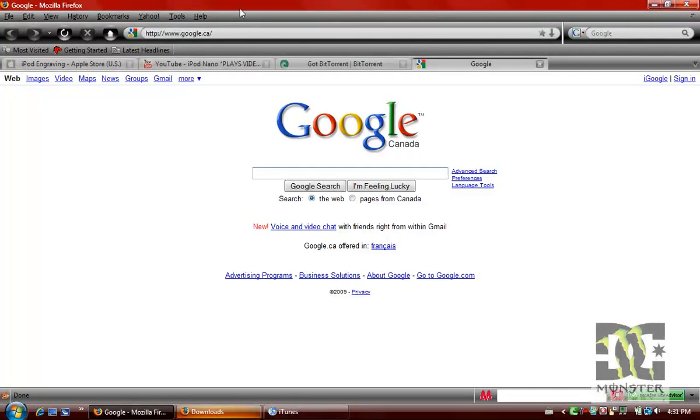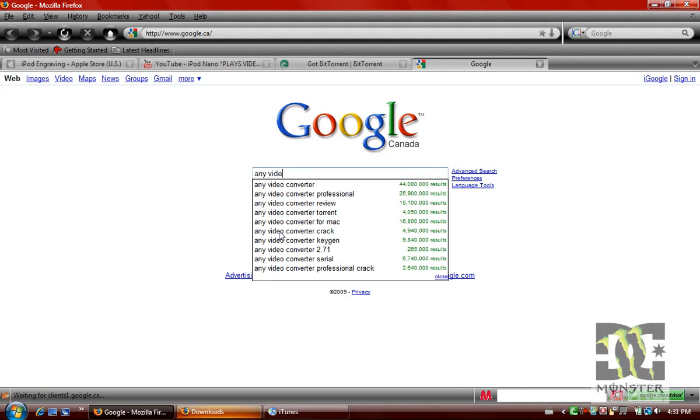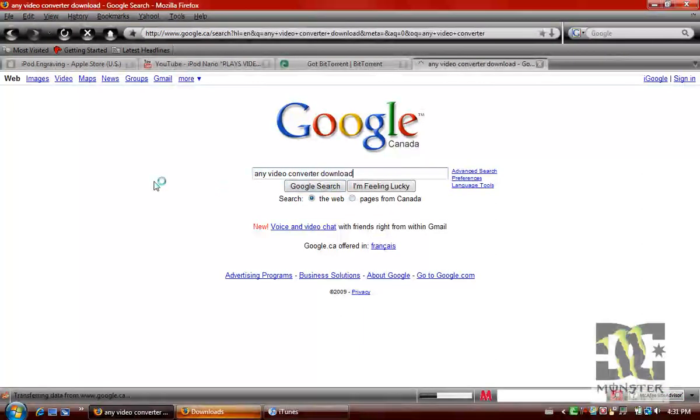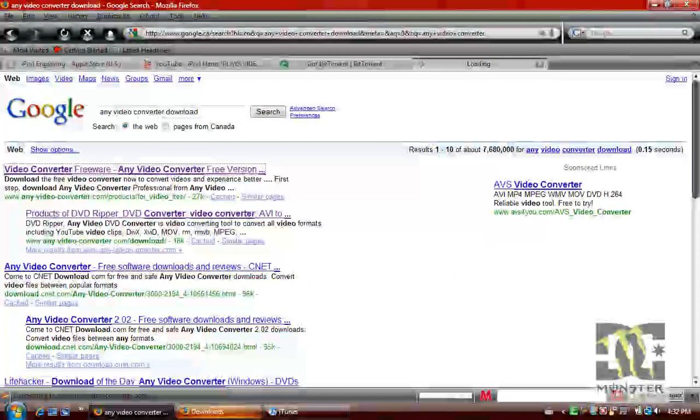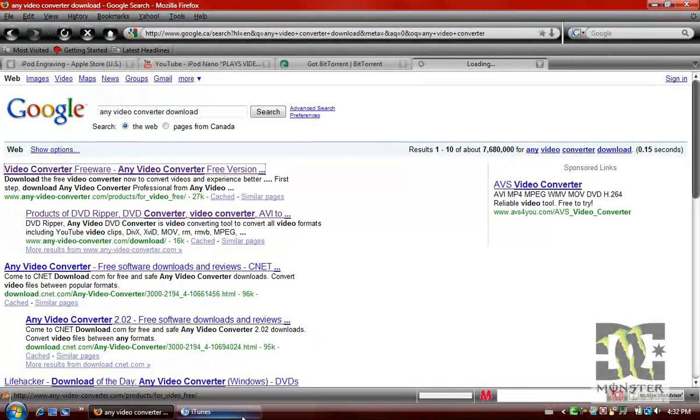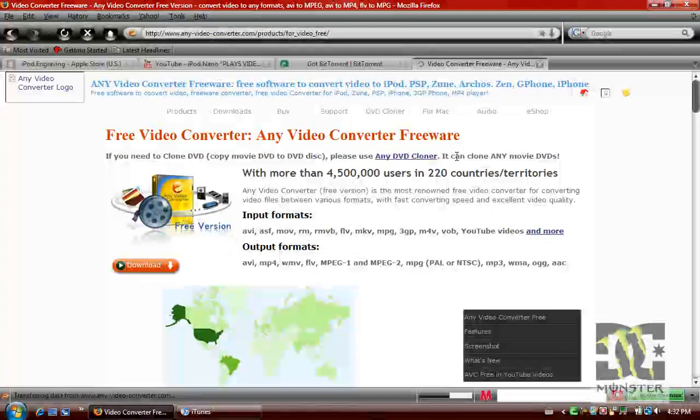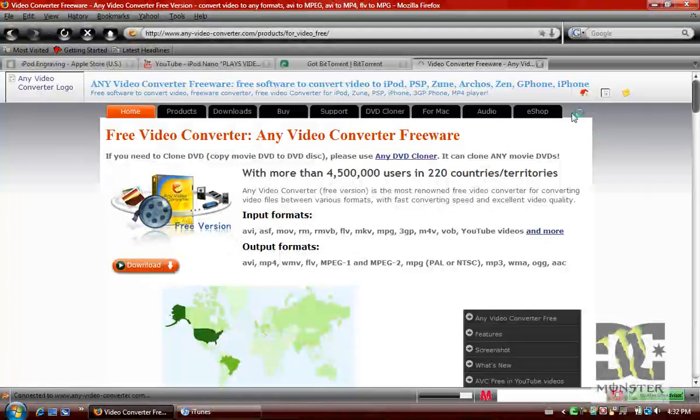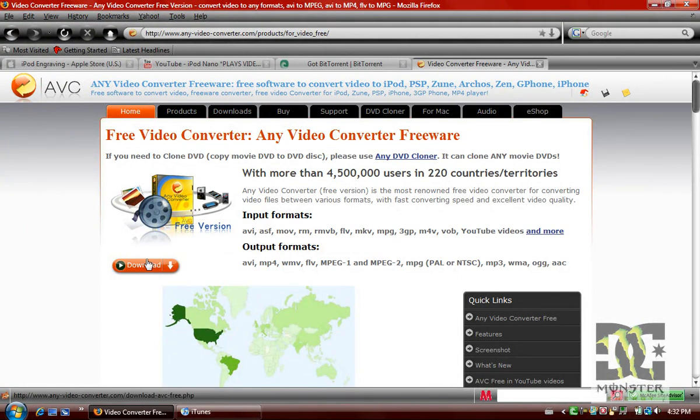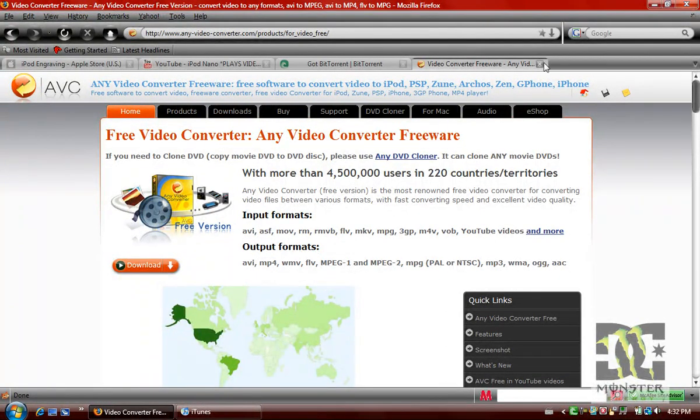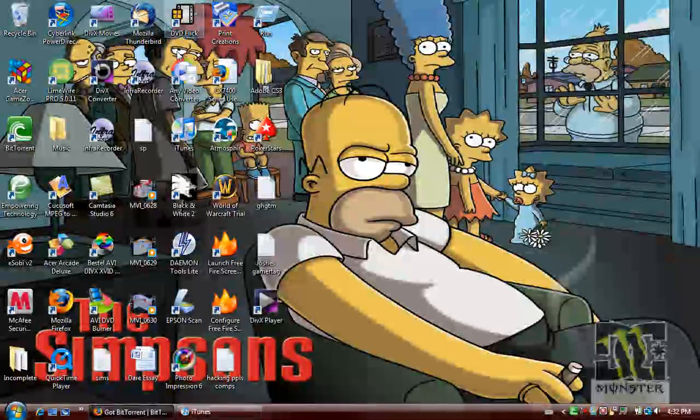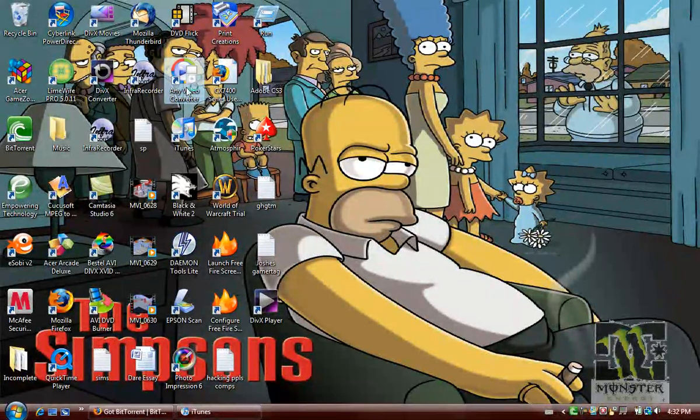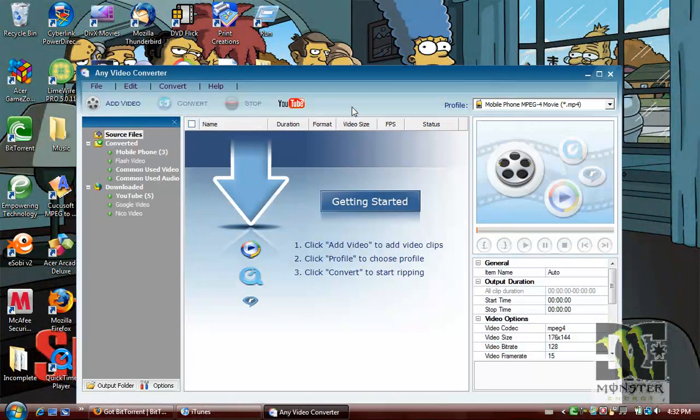And you want to type in right there, any video converter download. Now you're just going to download the free version. Download the free version, just click that normal setup and stuff. It'll come up like this. Open any video converter.